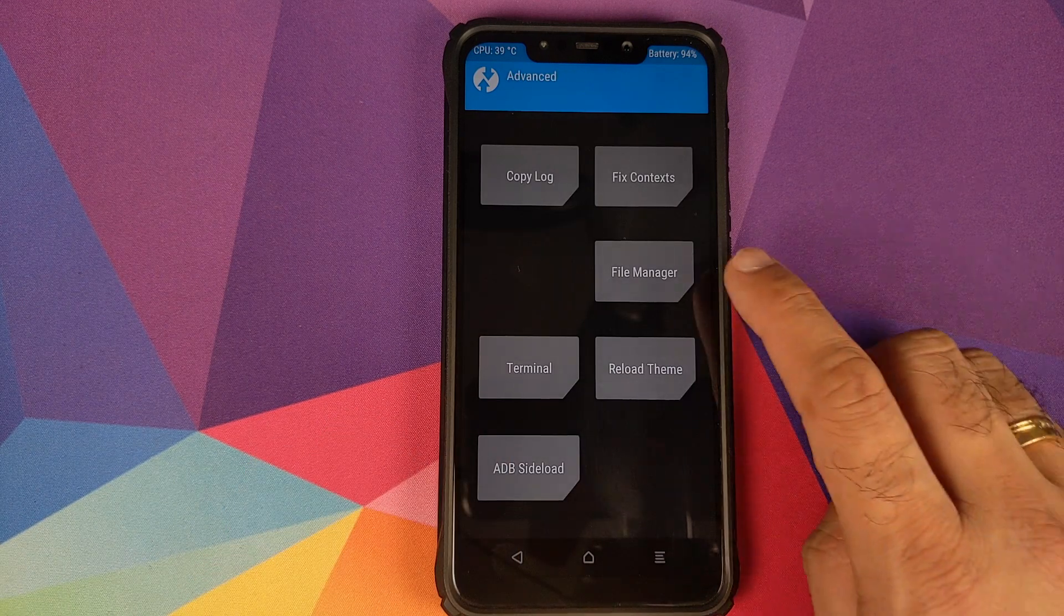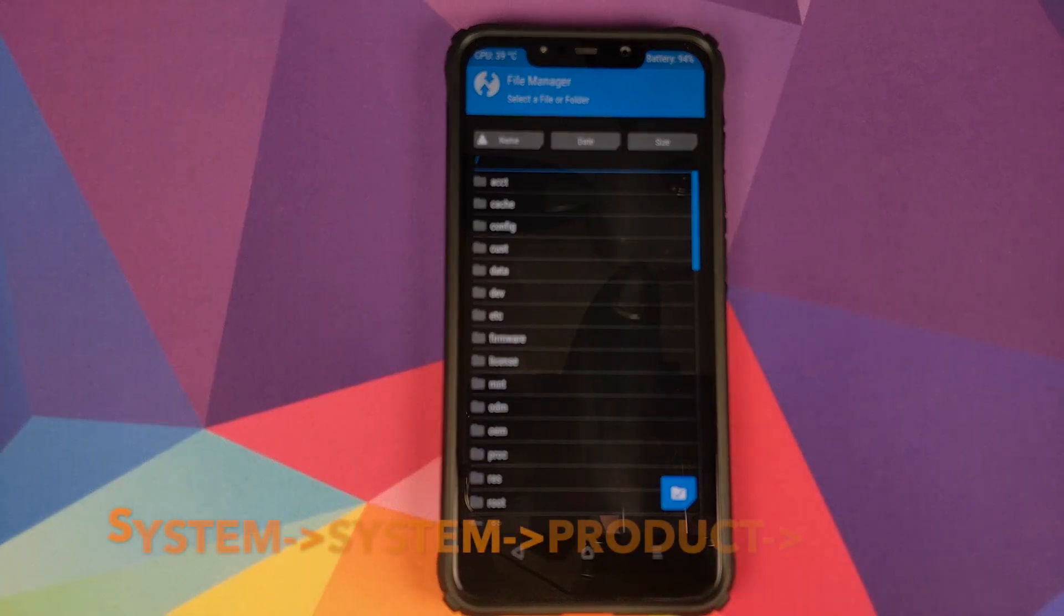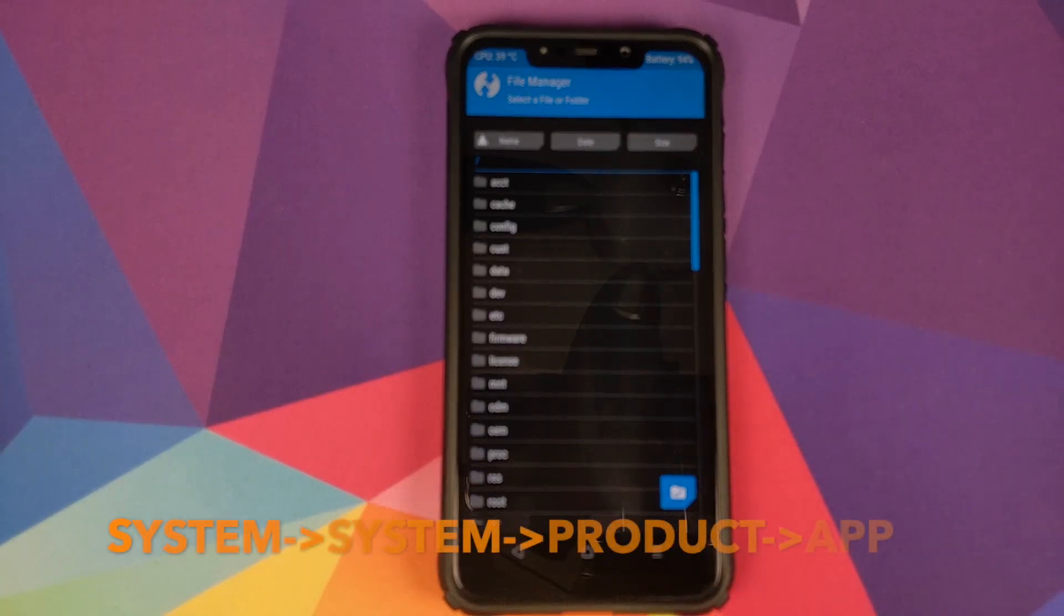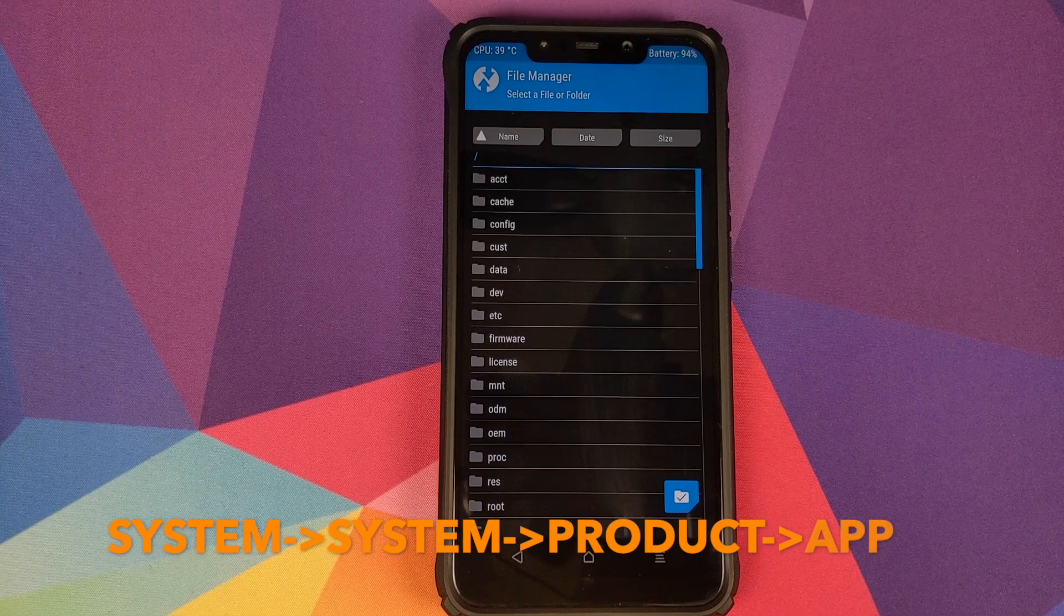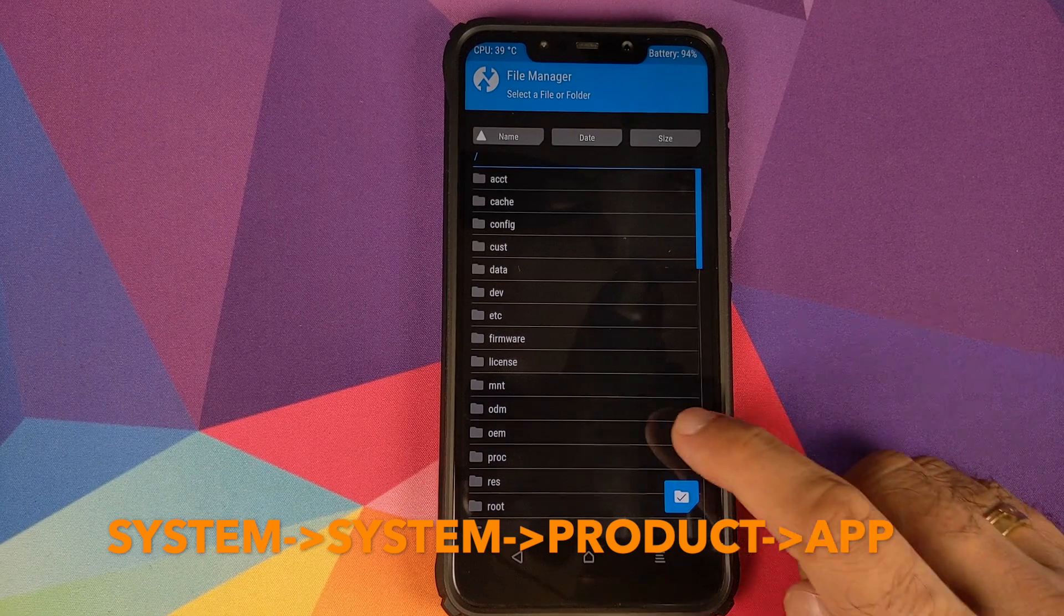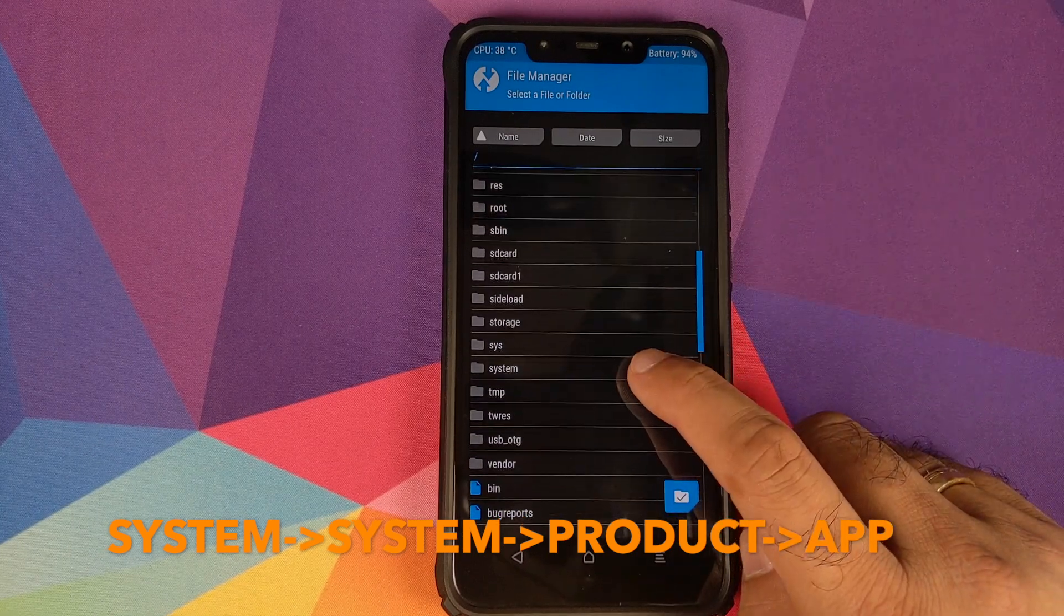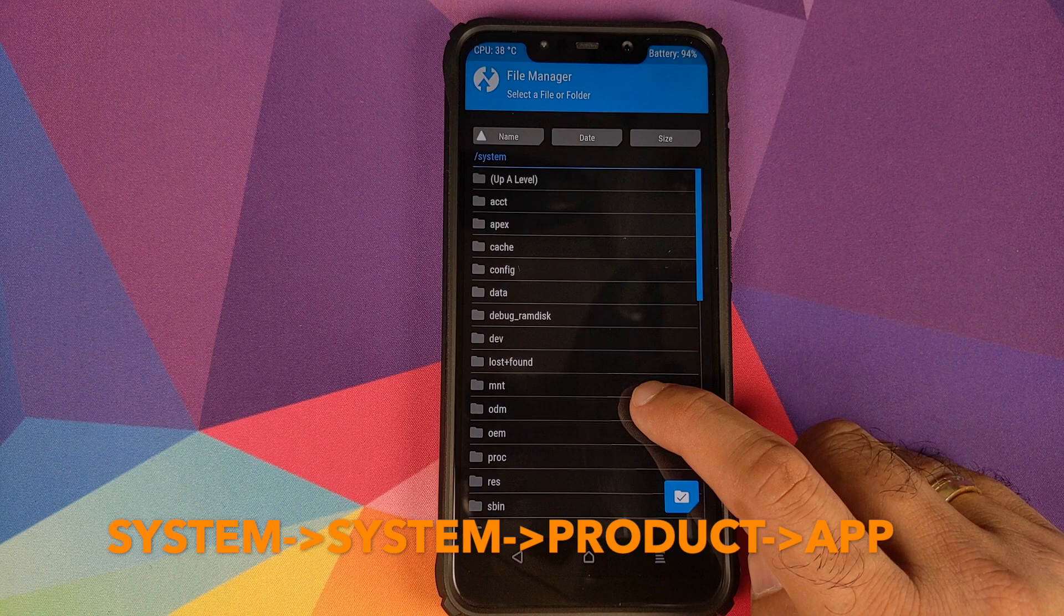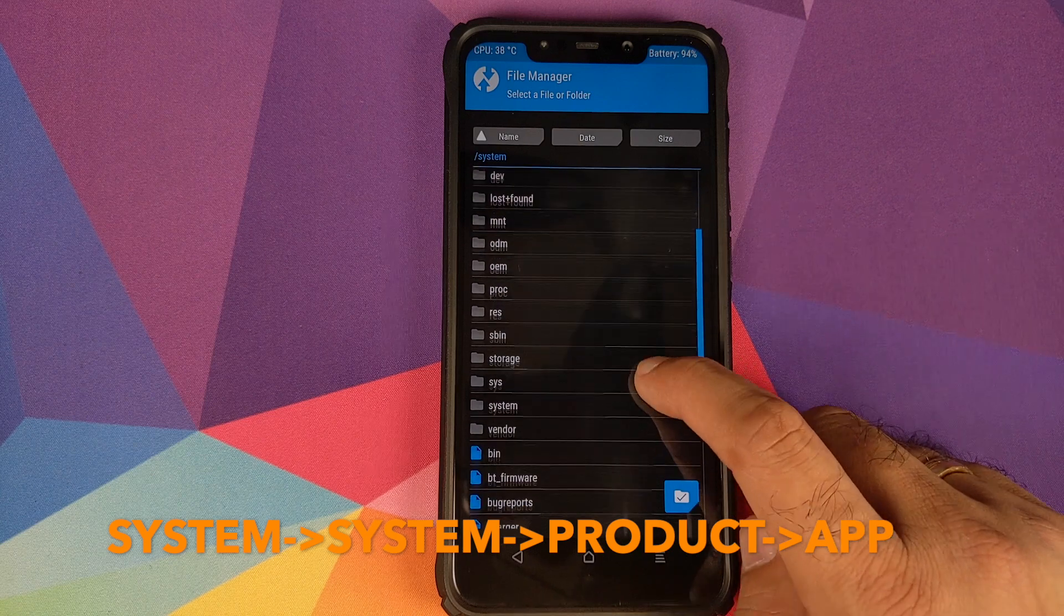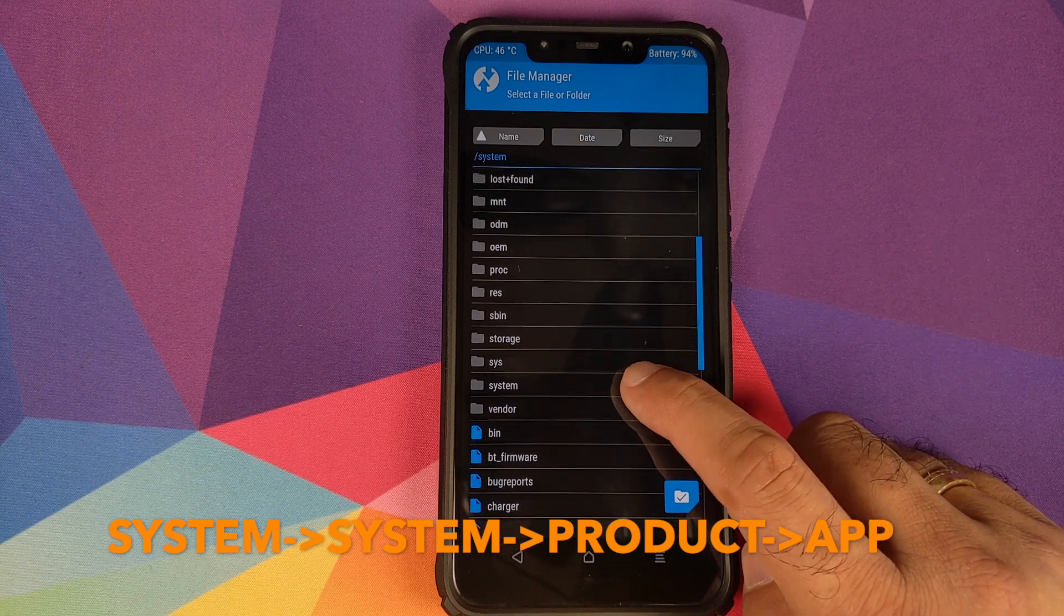Then you need to click on Advanced. Once you're in Advanced, we will select File Manager. Then on the next screen we need to scroll down and we will look for System.